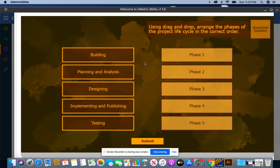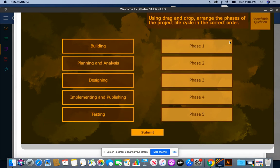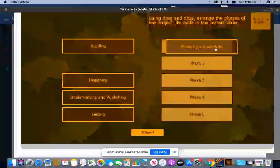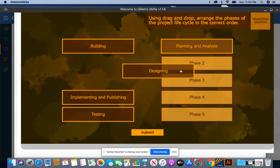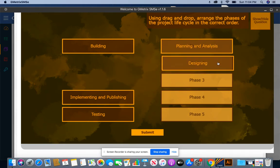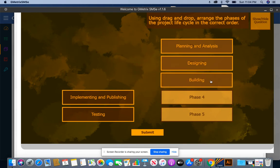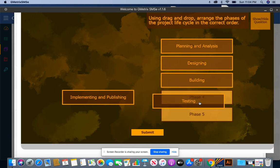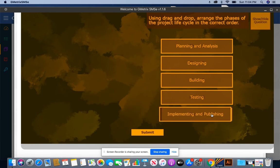This question says, using drag and drop, arrange the phases of the project life cycle in the correct order. The first part of the project life cycle is you have to plan and analyze what it is you want to do. Then you're going to design exactly what you want to do. You need to build it after you design it. You're going to test what you built. And if everything goes how you plan, then you will implement it and publish it.